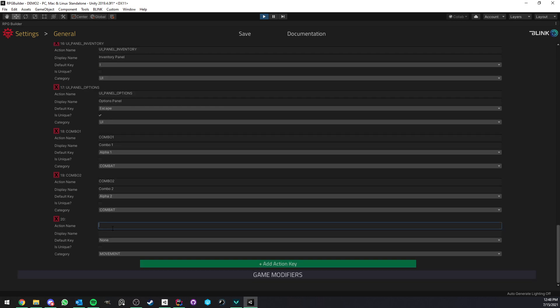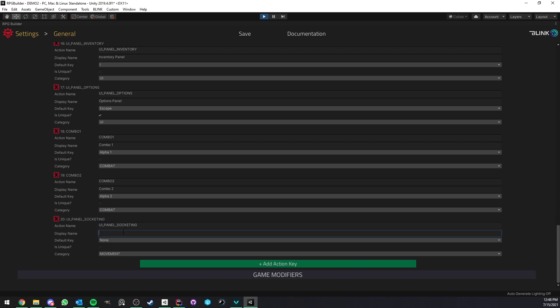So for example, if you had a custom UI panel or whatever, you could call this UI panel, I don't know, maybe socketing. I mean, socketing is in RPG Builder anyway, but let's say that could be a name.